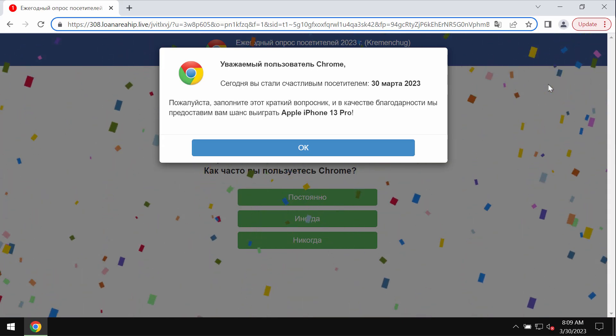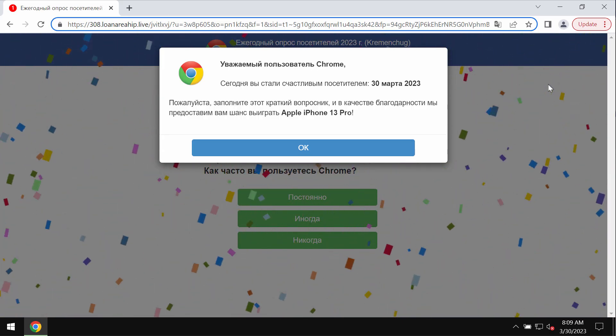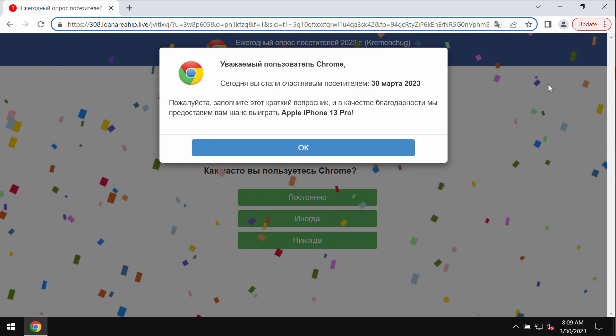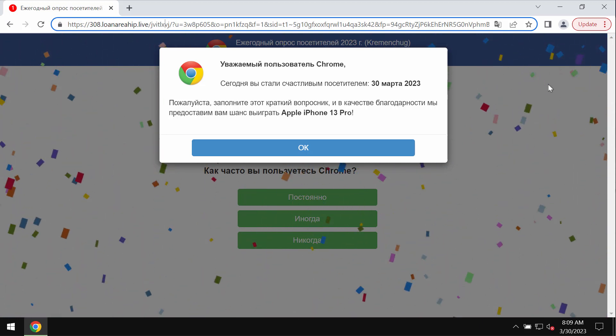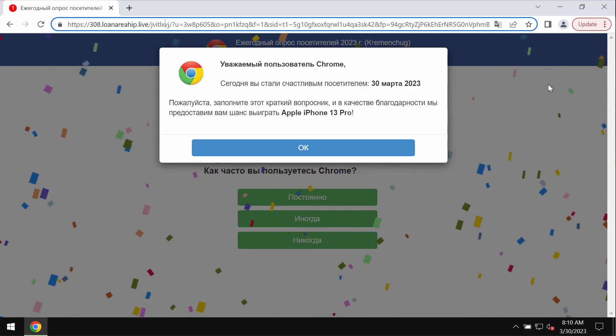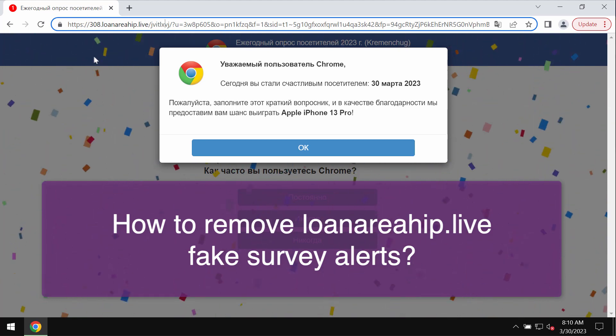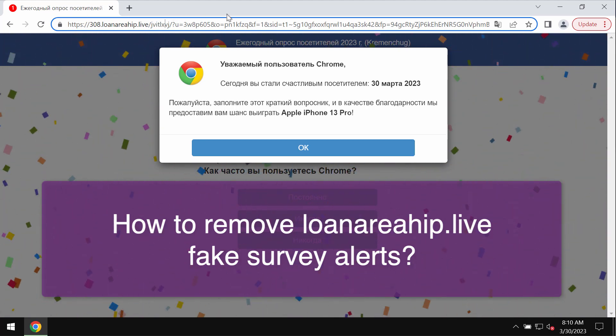My video guide will provide you with detailed guidelines on how to effectively remove fake survey alerts related to the site loanareahip.live.